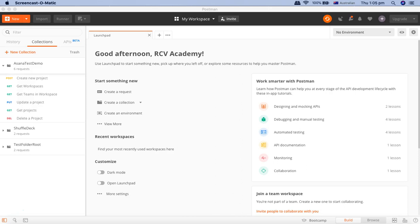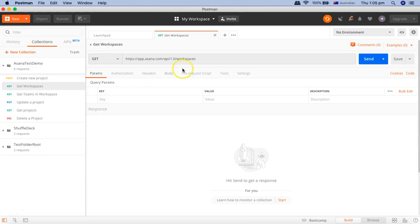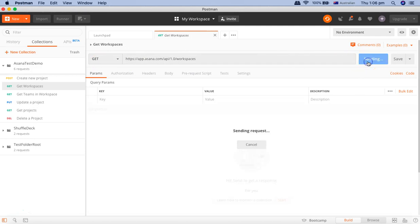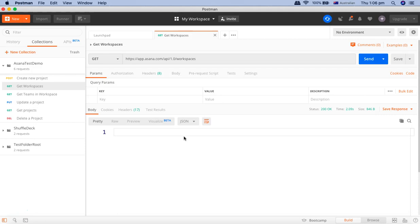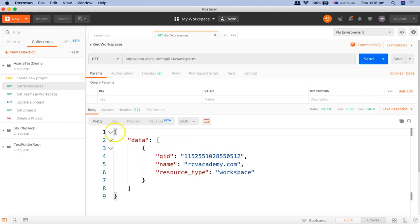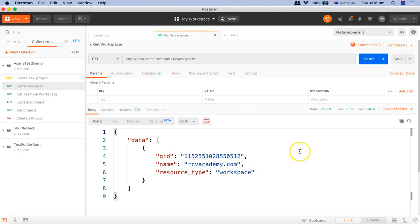Now in Postman to start with the test case, we'll pick a request here, we'll pick GET workspaces which is a GET request to get the workspaces. If you send this request you will get a response that is a JSON response and it provides the details of the workspaces that are present in my account.